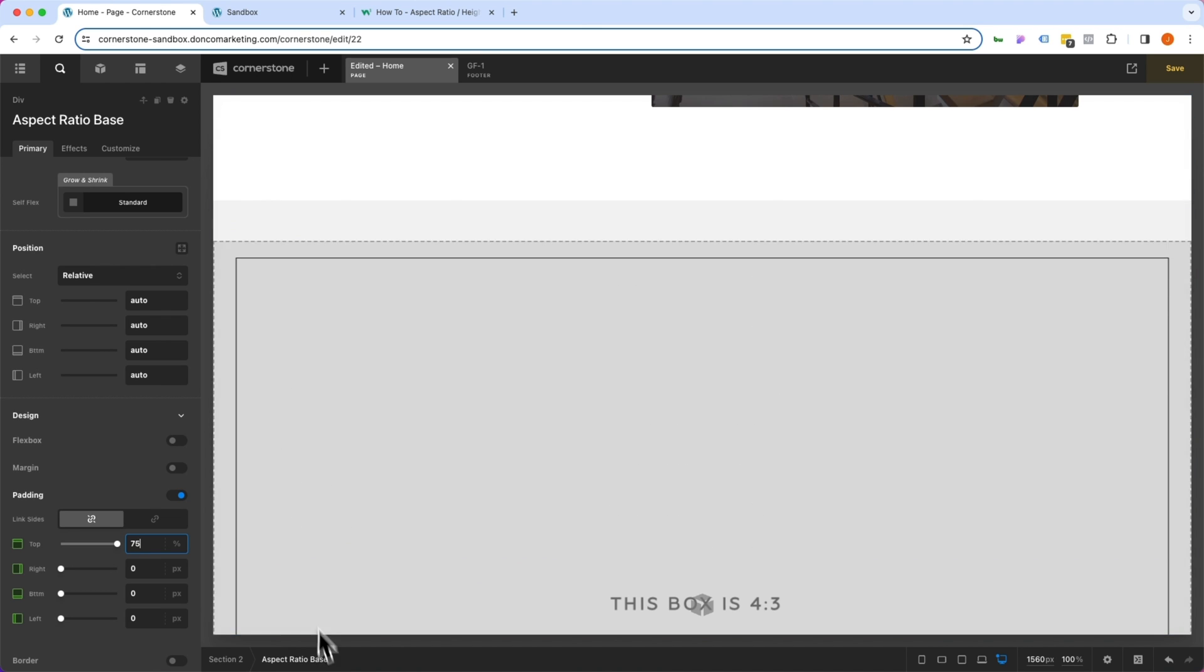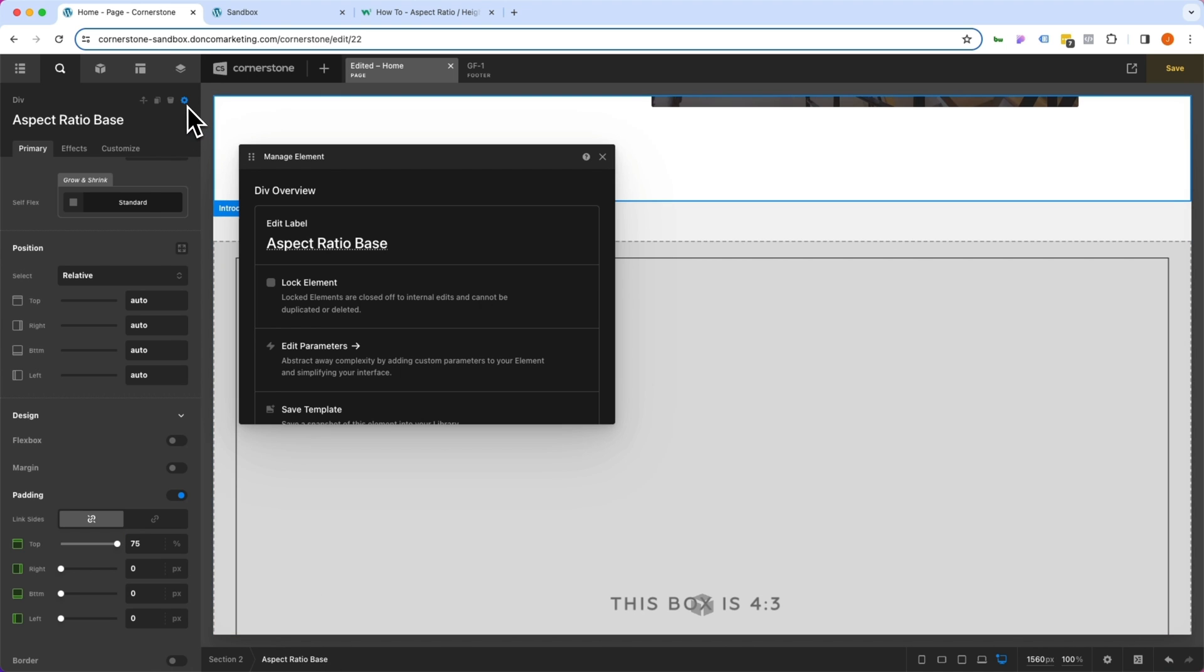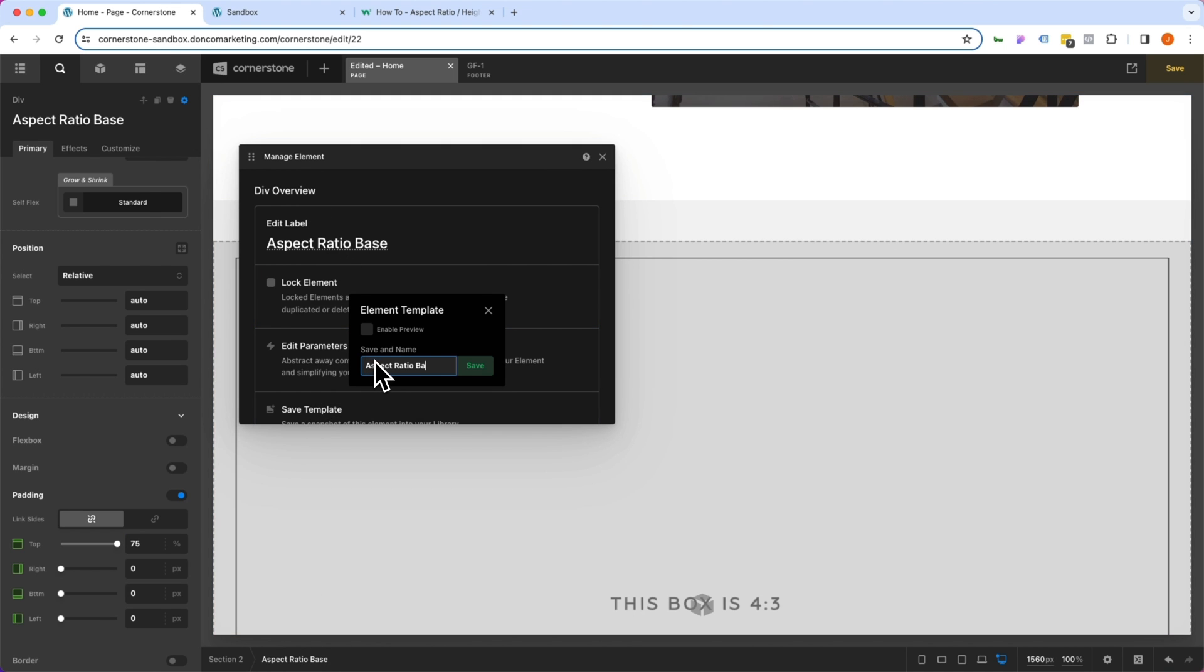So let's make sure we have our base selected. Go to manage element, save template. And this time, we are going to call this one 4:3 aspect ratio.